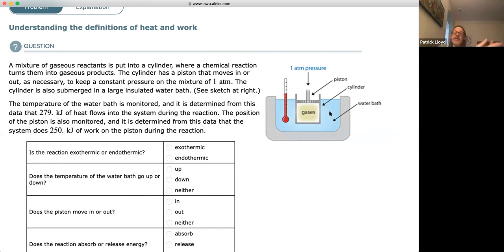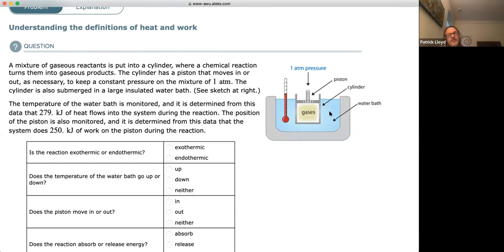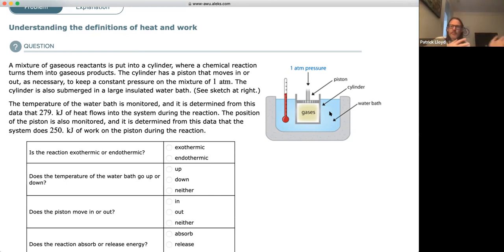Heat is the transfer of energy from something that is hot to something that is colder. Heat moves from the hotter region to the colder region, not the other way. When a reaction releases heat to the water, we call that exothermic—heat going outside. When a reaction absorbs heat from the water, we call that endothermic—heat going in. Most reactions are exothermic, but some are endothermic.